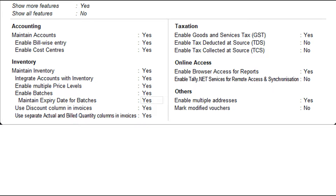To enable batches in TallyPrime for your stock items, you need to press F11 from the Gateway of Tally, then set the option Enable Batches to Yes. If you do not see the option, set Show More Configurations to Yes. If you are dealing with perishable goods, you can enable the option Maintain expiry dates for batches in the Features option.